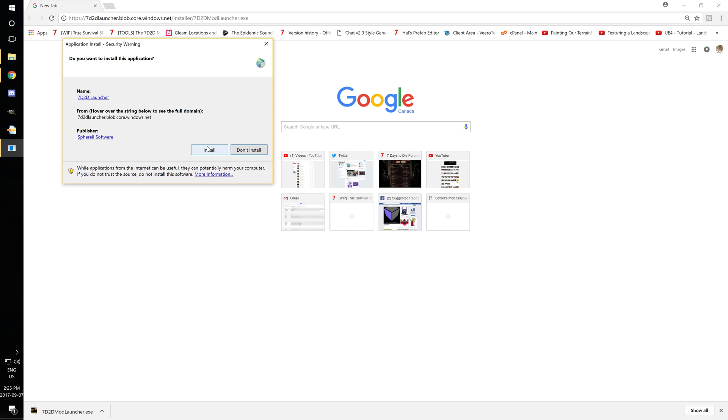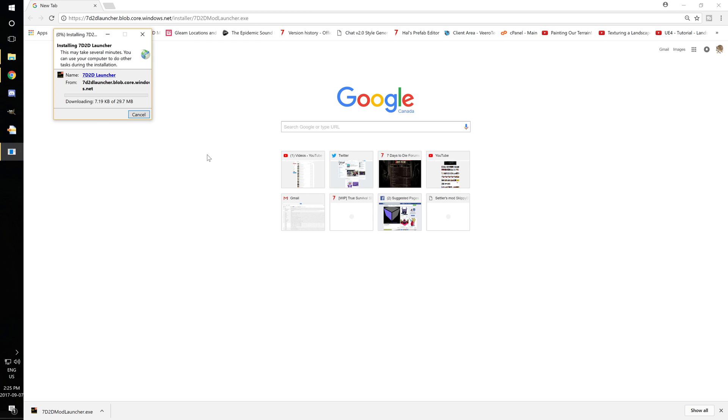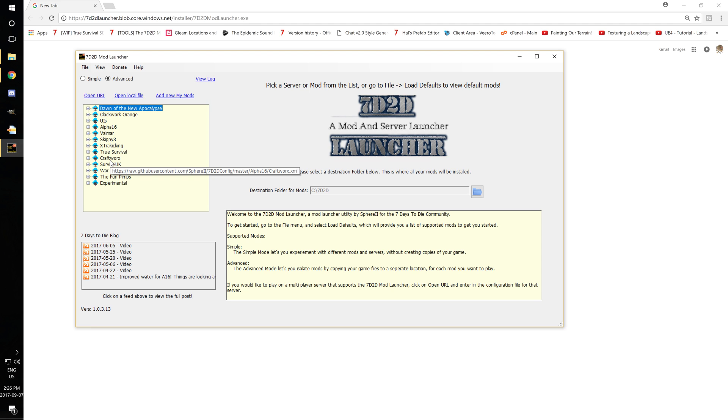Open that up, install it, it'll ask you if you want to install it. It is registered with Windows so it's safe 100%. You're going to install that application and it'll launch it up like this.